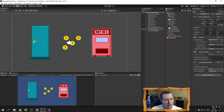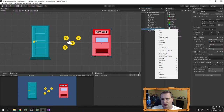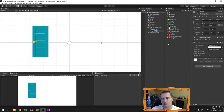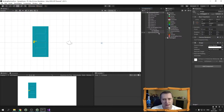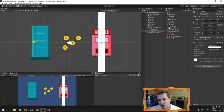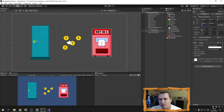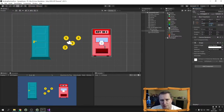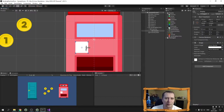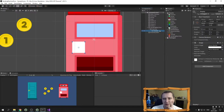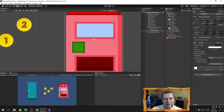The next game object will be a display. I right-click on the canvas and create a new UI image. It's a little too big so I set the width and height to 0.75. I position it on the vending machine and I have a display sprite, so I drag it into the source image slot.